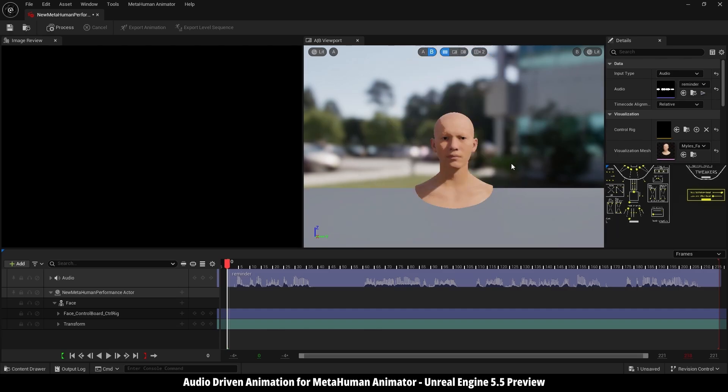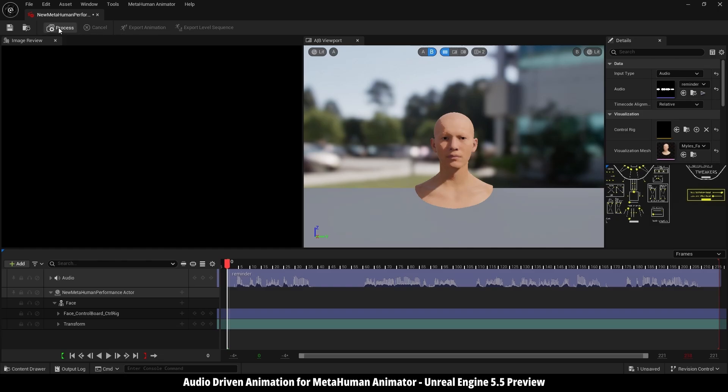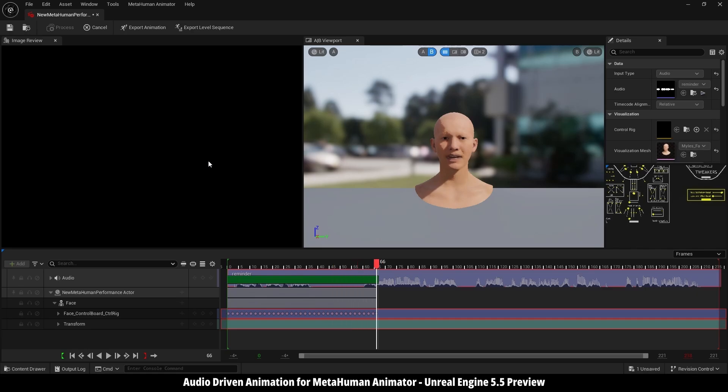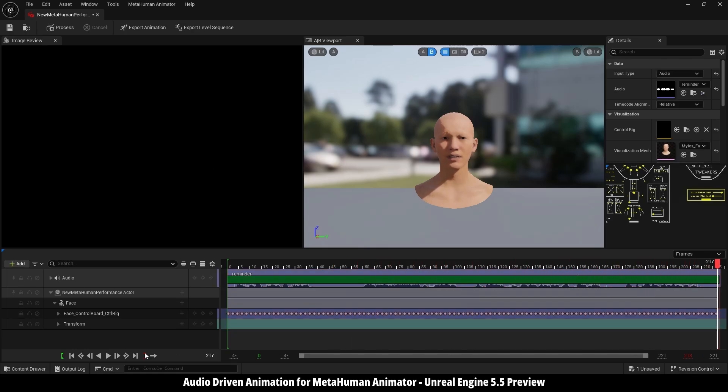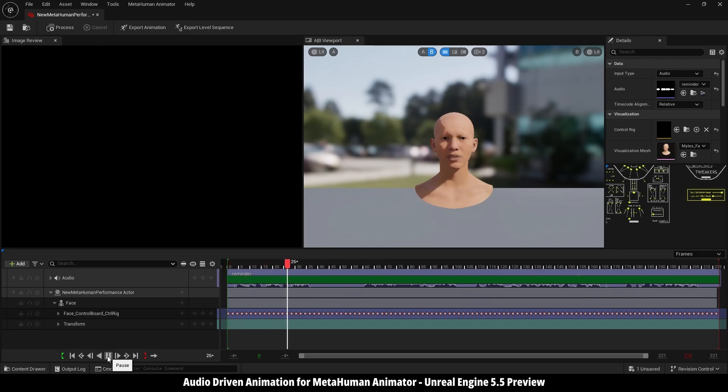So here I have my MetaHuman character, and the process is the same. Just go here on the left side and click process. Wait for it, it's so fast. Now if I go back to the first frame and play it.